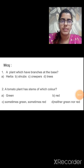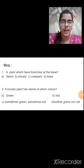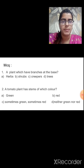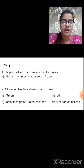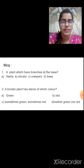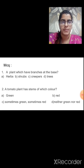Now let us solve some MCQ questions. Question 1: A plant which has branches at the base — options are herbs, shrubs, creepers, and trees. The correct option is B, shrubs.